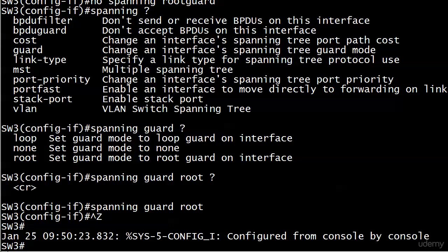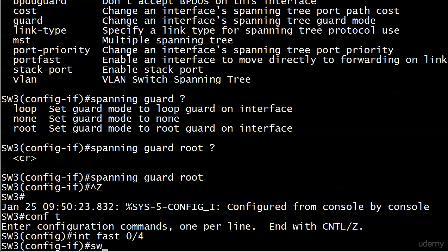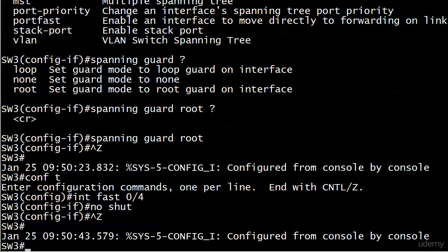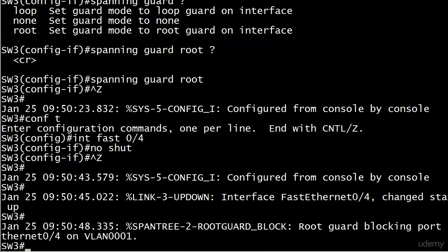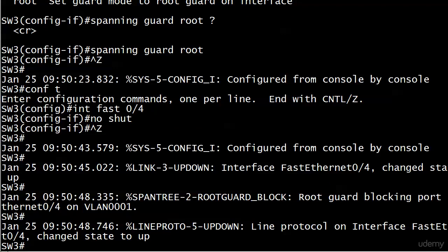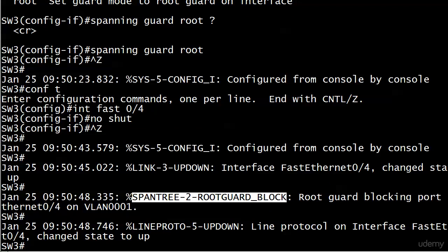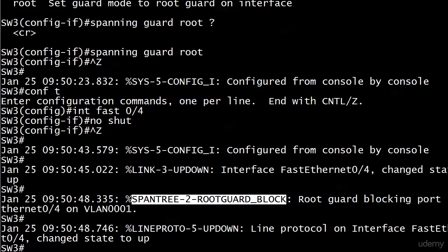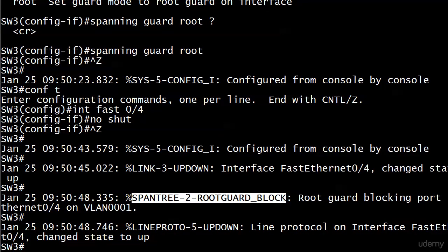We've now enabled root guard on FastEthernet 0/3 — or interface 0/4 leading to Switch 4. To see what happens when root guard takes effect, let's open up Switch 4's port again and watch. The interface comes up, and right away there is a very special message: 'root guard — spanning tree root guard blocking.' It tells us exactly what happened and the actual event. Root guard is now blocking port FastEthernet 0/4 on VLAN 0001.